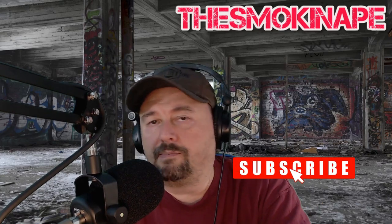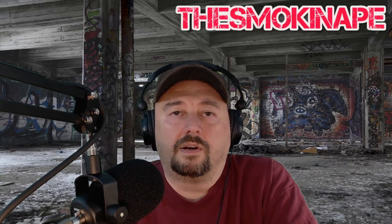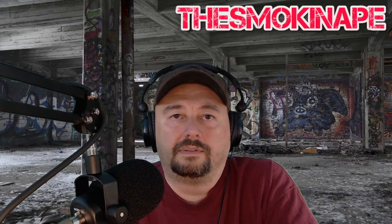There are some buttons down below, a like button, a comment button, a subscribe button. Go ahead and click them. It'll make you happy.